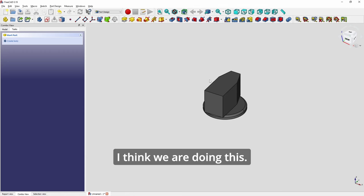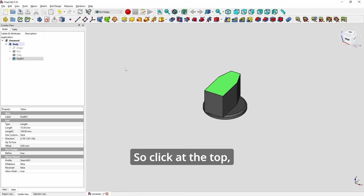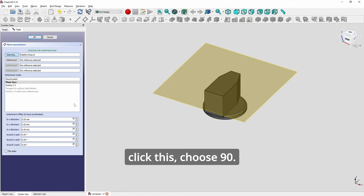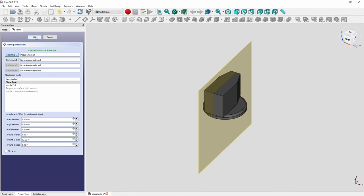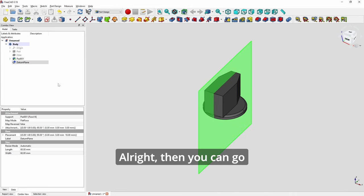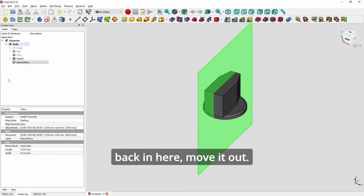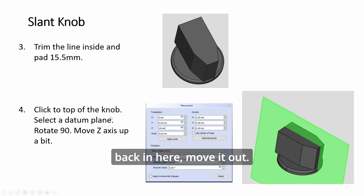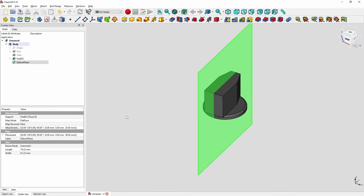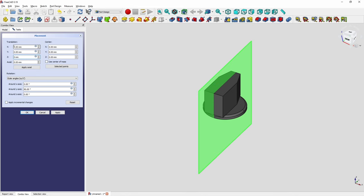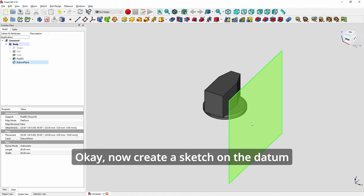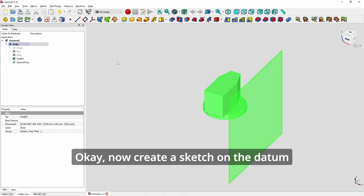This is like the third time we are doing this. Click at the top, click this, choose 90. Then you can go back in here, move it out. It should be X.